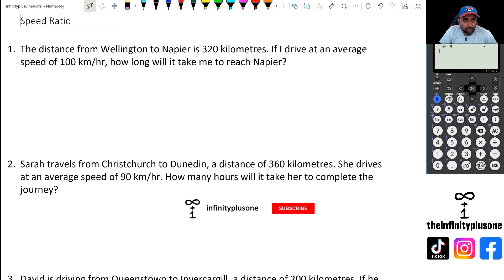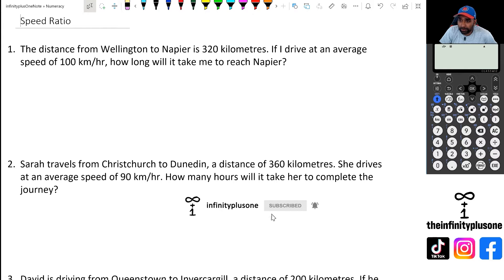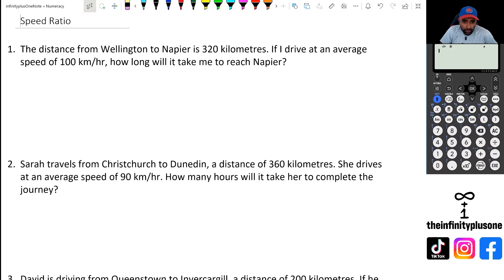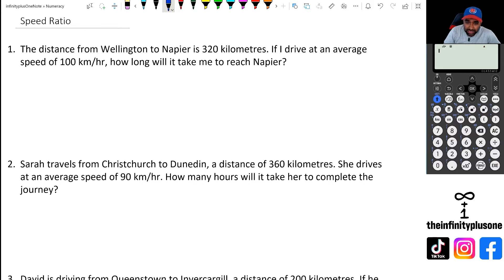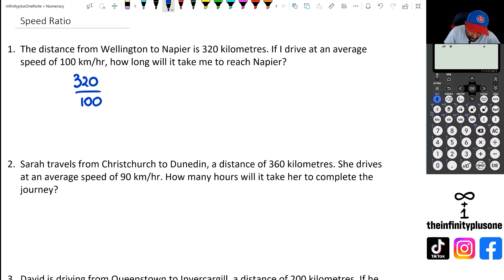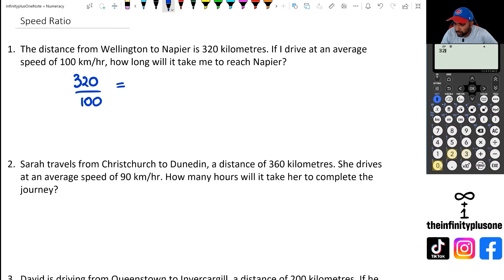Looking at question number one: the distance from Wellington to Napier is 320 kilometres. Driving at an average of 100 kilometres per hour, how long will it take to reach Napier? The first part is fairly straightforward — you just go 320 kilometres divided by 100, and that's going to give you 3.2.